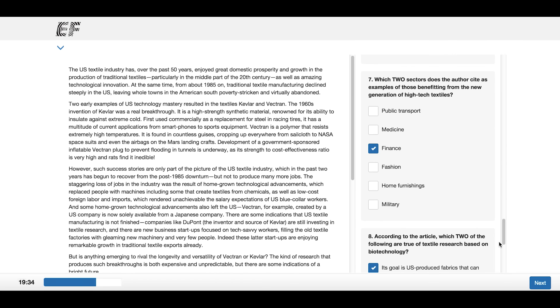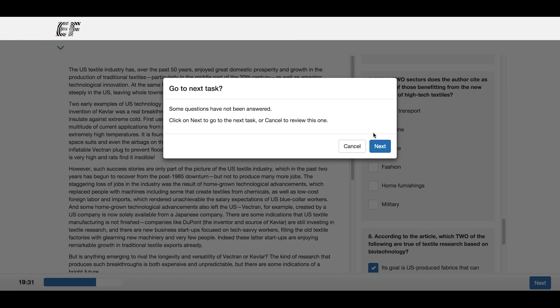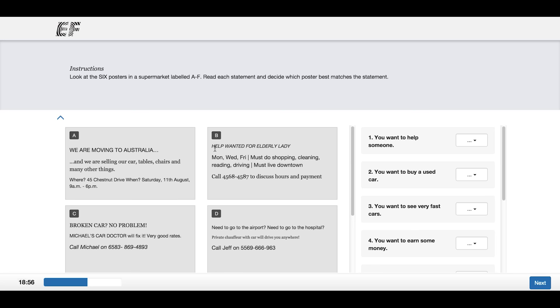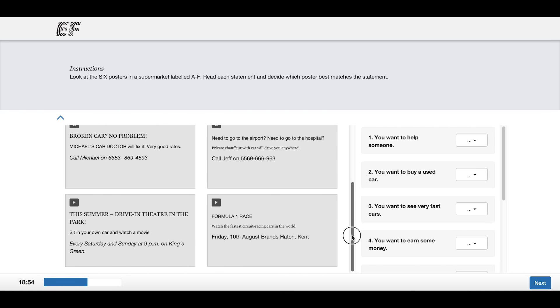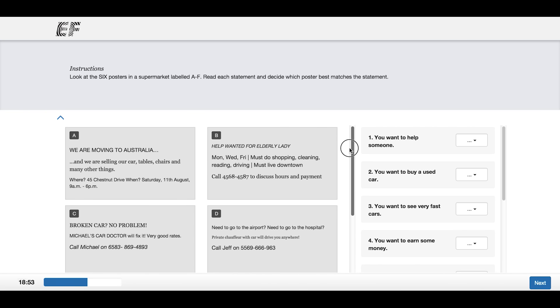Just do your best and if the questions seem difficult, you can move on to the next task. Remember, once you move on to the next task, you cannot go back.